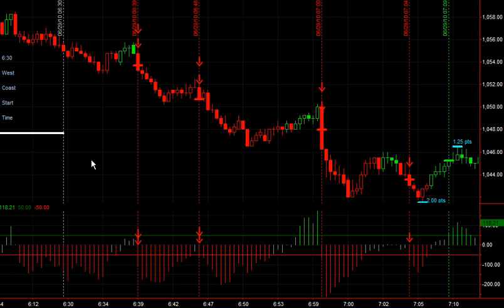Hello, this is Vince from Sniper Day Trading, and this was the start of the day today here at 6:30 West Coast time.